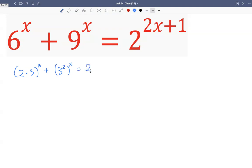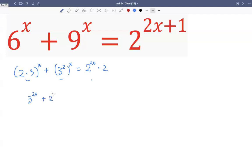On the right hand side we can break into two raised by two x, times two. Now let's bring everything to one side. We can write three raised by two x, then plus two raised by x times three raised by x — we distribute x into the exponent, we distribute into three — then minus two times two raised by two x, equals zero on the right hand side.